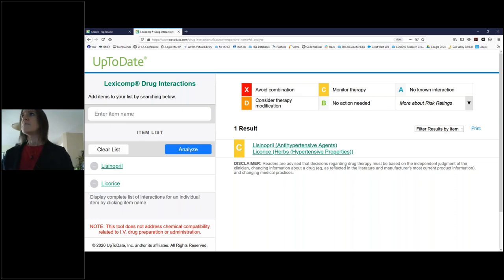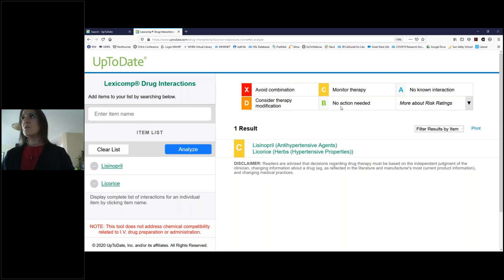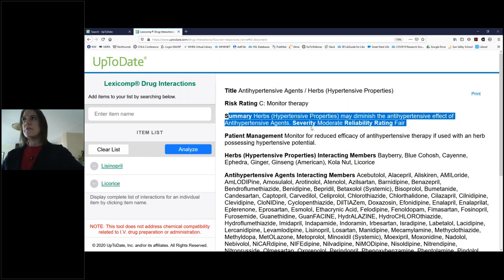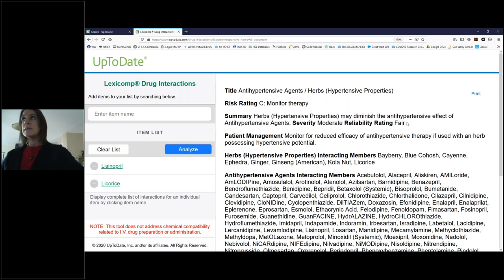We can see at the very top it tells us the different categories of interactions. The red box with the X says 'avoid combination,' then it goes down to B — 'no action needed' — or A — 'no known interaction.' This one has come up as C, which is 'monitor therapy.' I can click into here and — I know it looks like a lot of text but it's actually quick to read through. In the summary it says the severity is moderate and the reliability rating is fair.